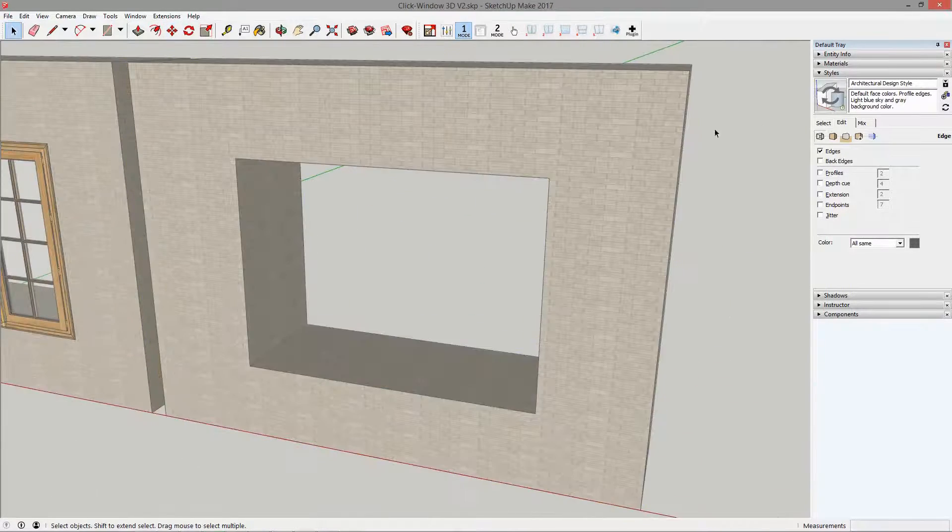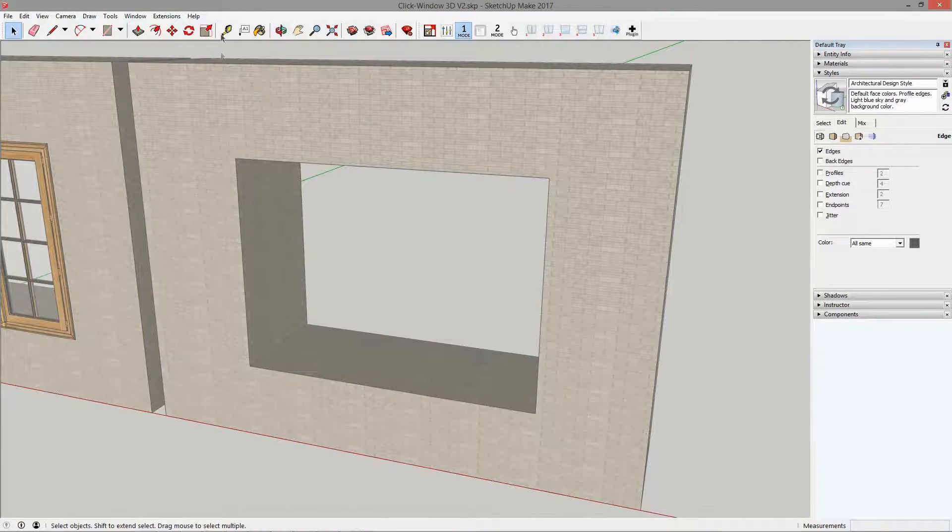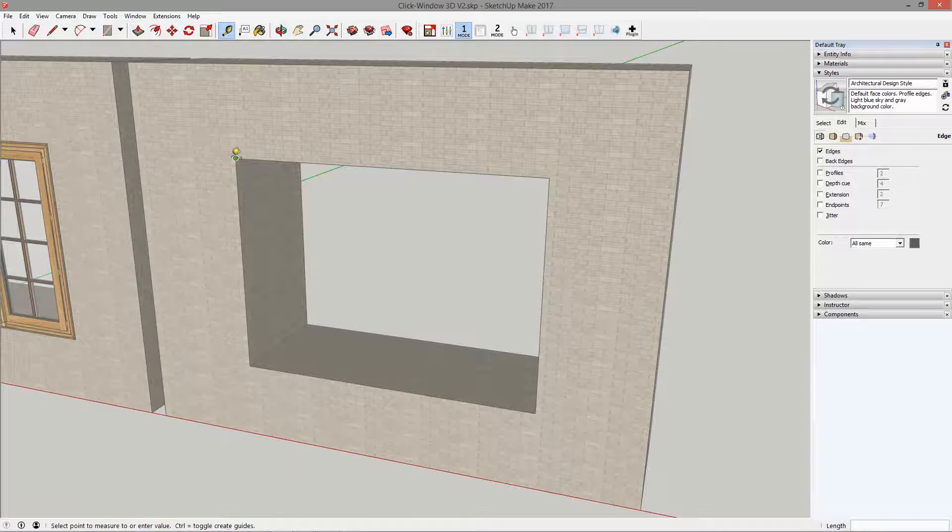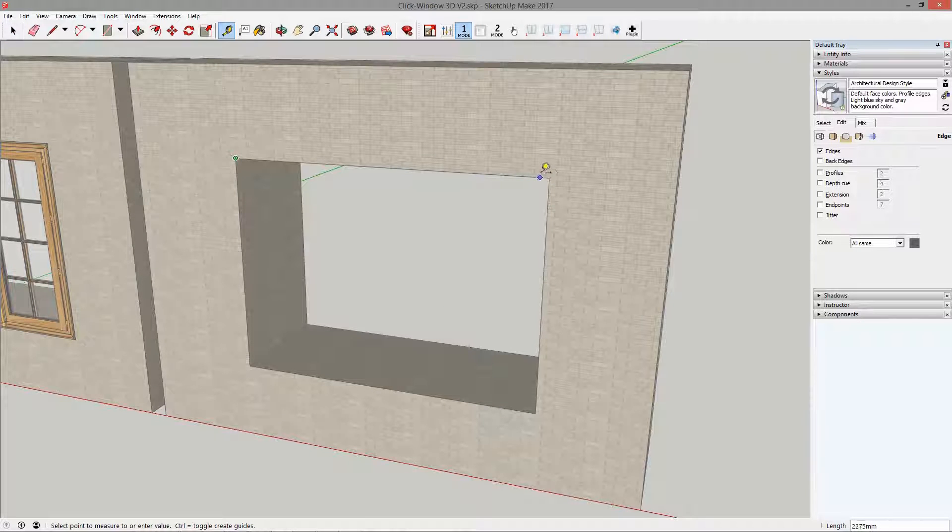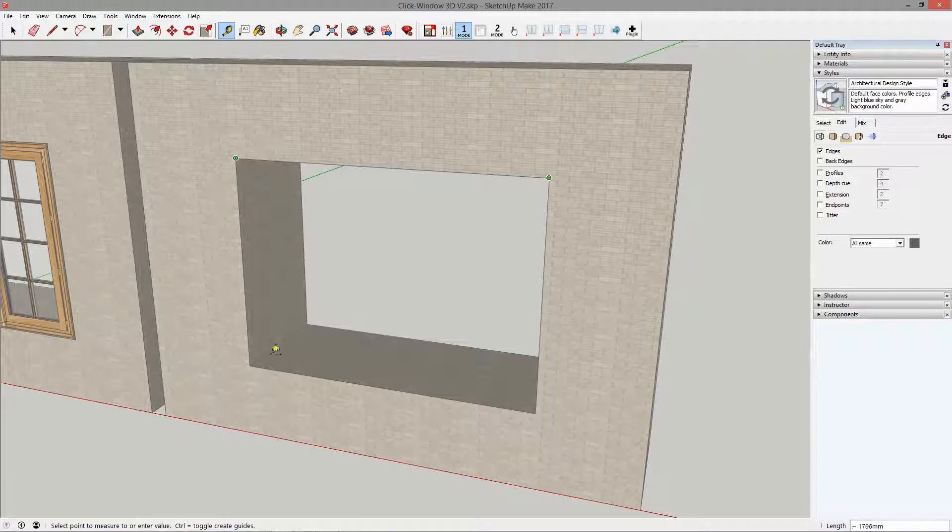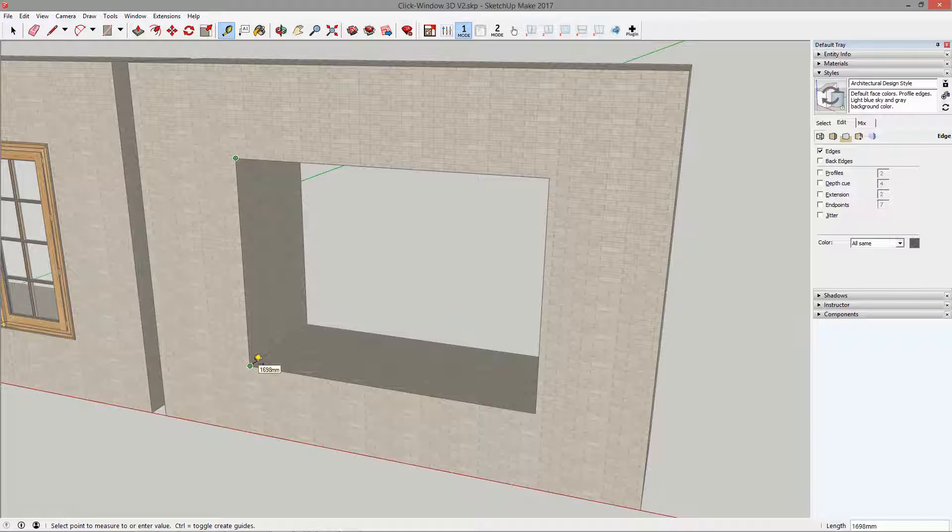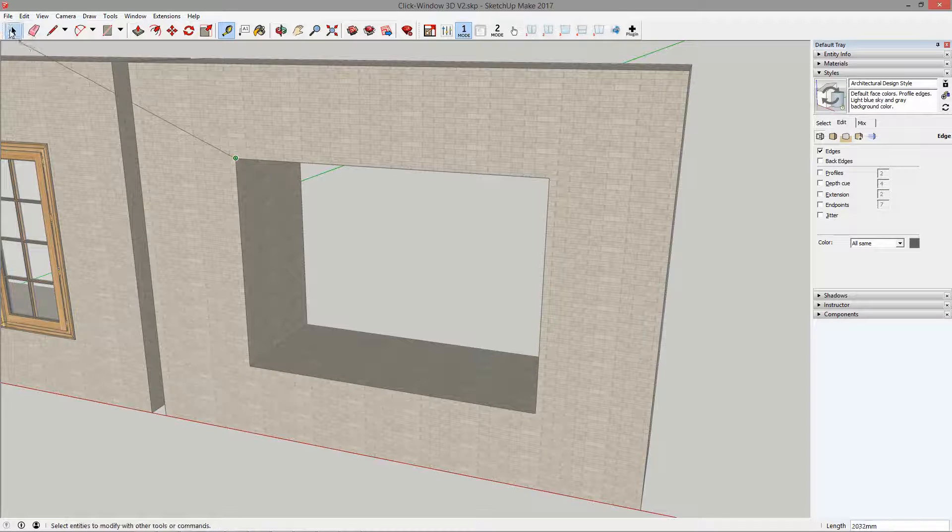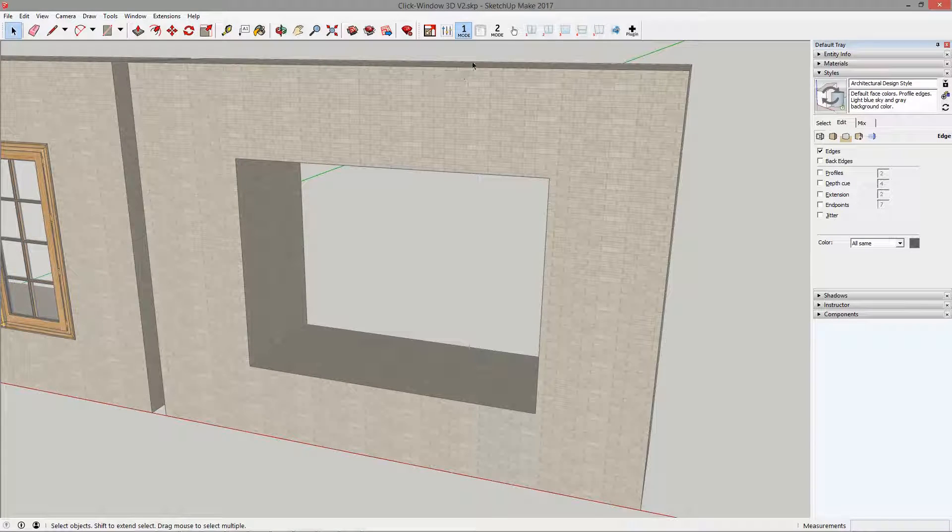The first thing to do is to take the dimensions of the opening. The values are not rounded off because we have created this opening by hand. It does not matter, it will be the opportunity to show you the high precision of click Windows 3D.